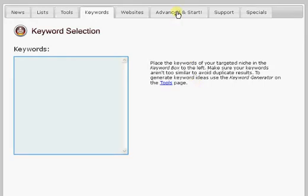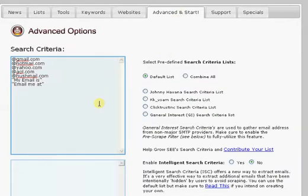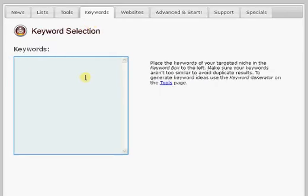We talked briefly in the first tutorial about changing what's called the search criteria to specific SMTP providers unique to the country that you're targeting, and also with respect to keywords and changing common keywords to the language of the country that you're targeting.